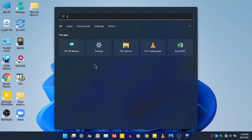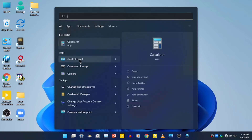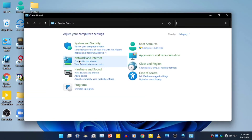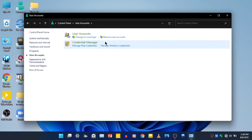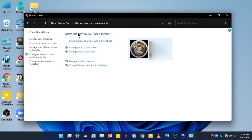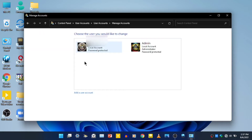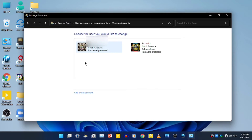We open with user accounts. We can manage another account. We have a local account.